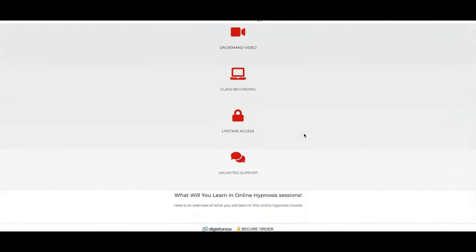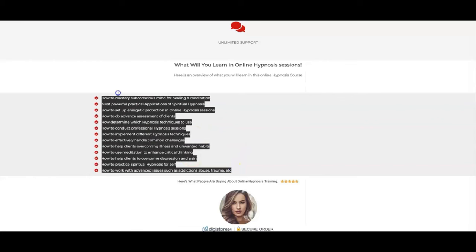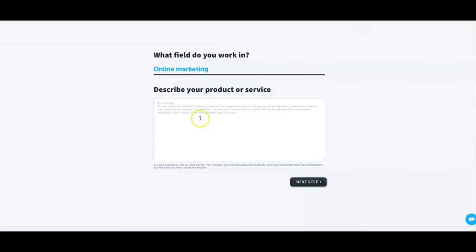We scroll down and get to 'What will you learn in the online hypnosis session?' They talk about some of the things you learn — how to master the subconscious mind for healing and meditation, the most powerful practical applications for spiritual hypnosis, etc. So I'll take this text, copy that, and go back into the builder. Typically I'll put a little bit more information in there.